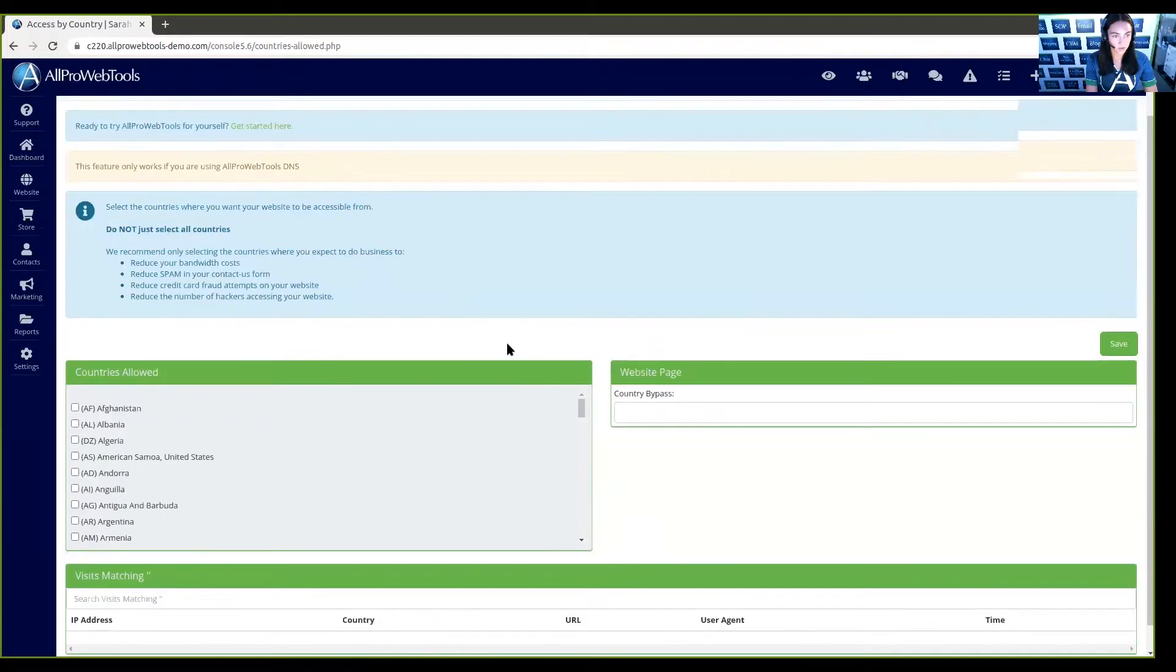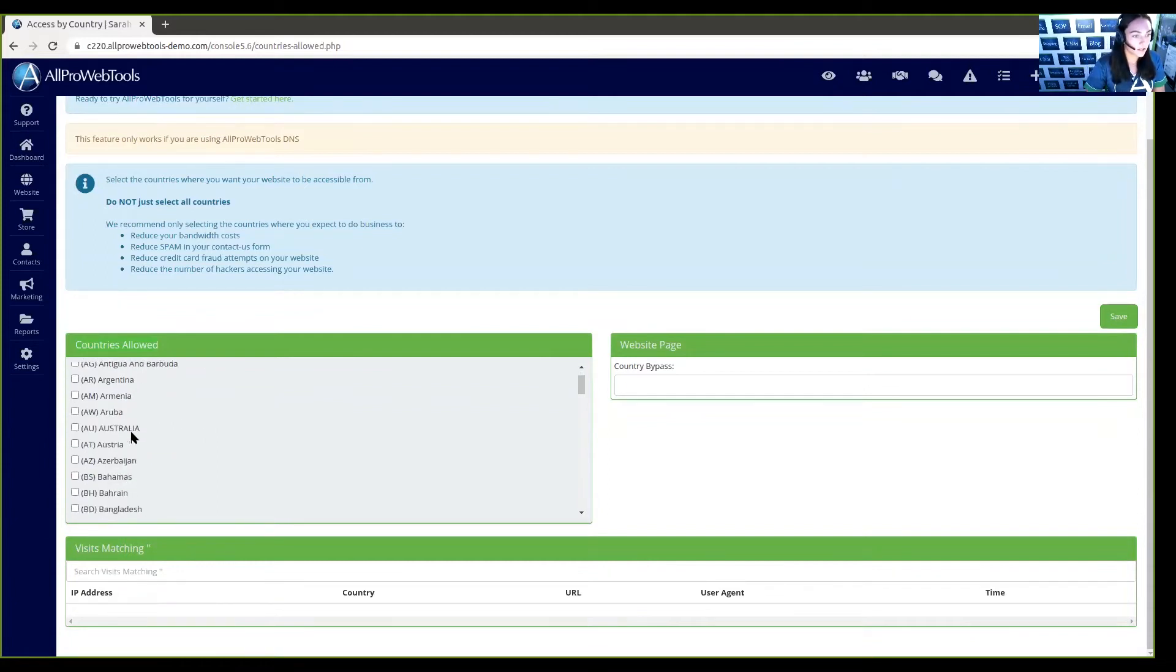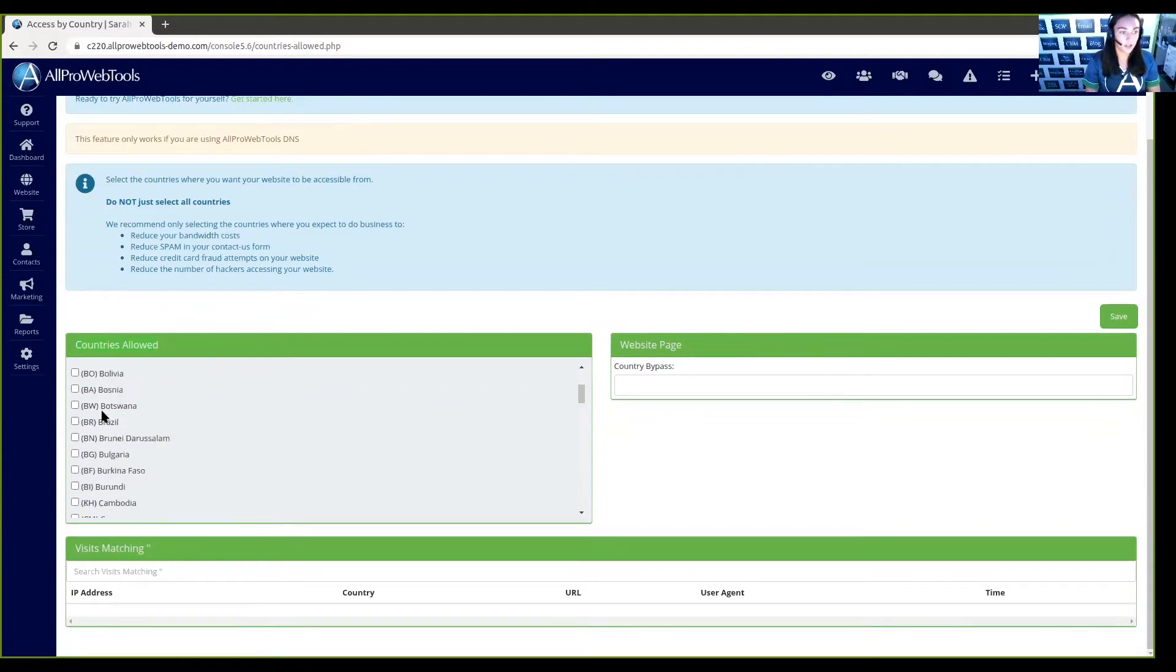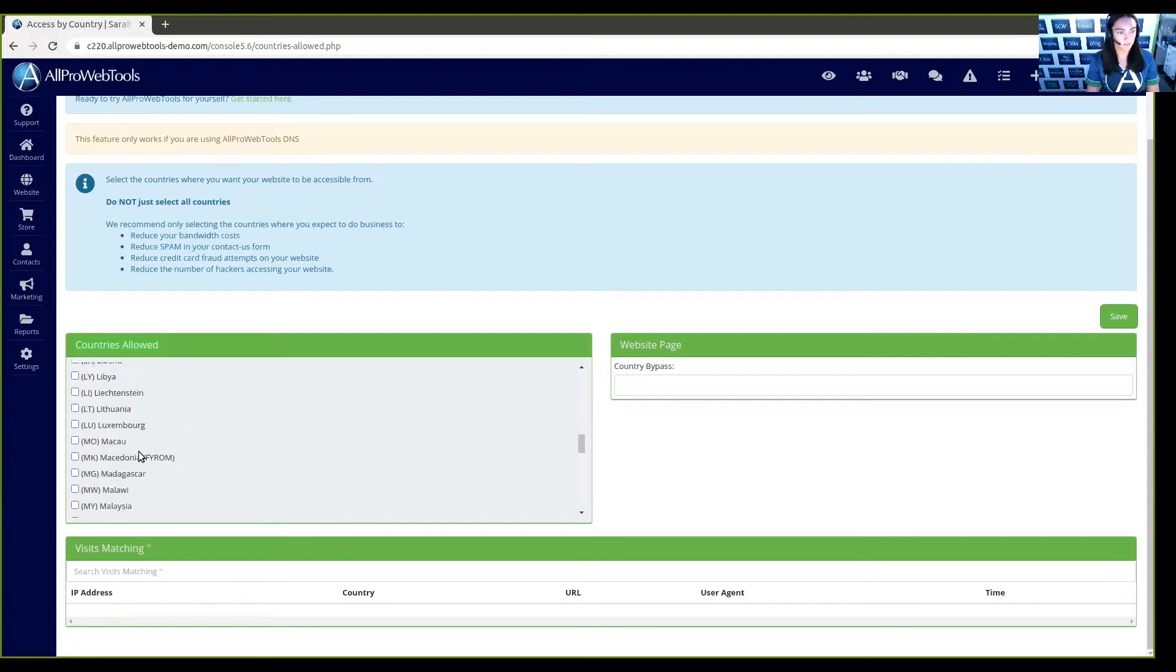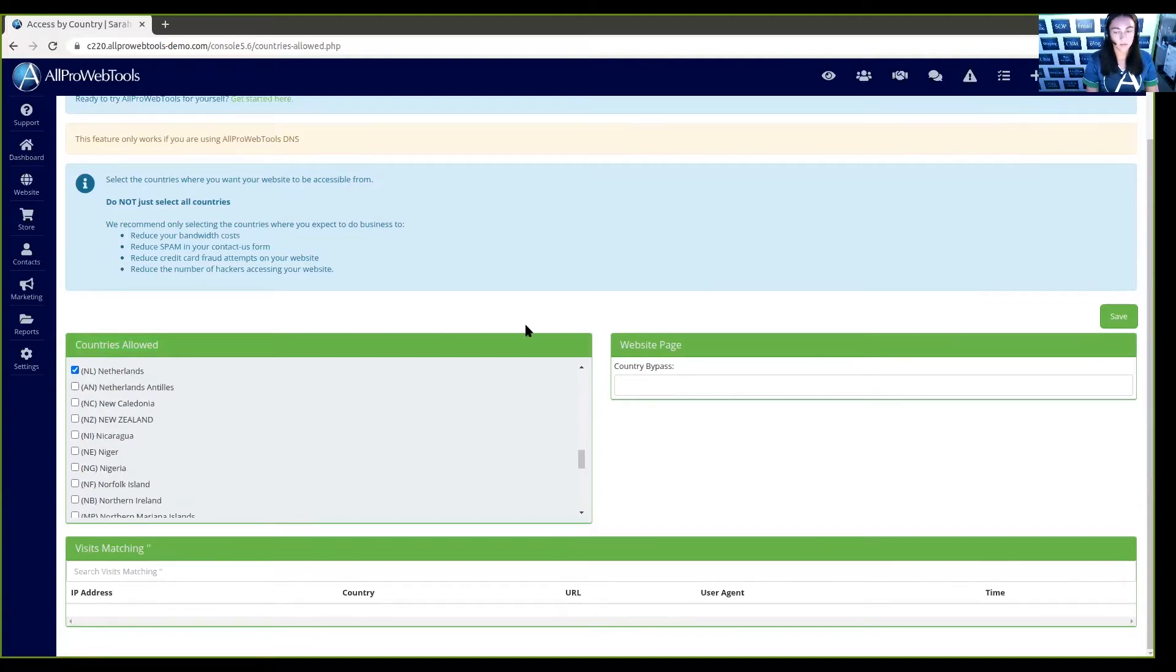So if we scroll down here in the Countries Allowed, you can look through and click on all the countries that you would like to add. And once you're done with that, you can hit Save.